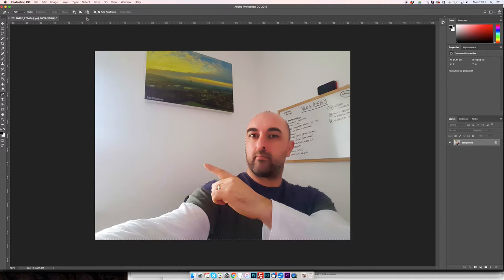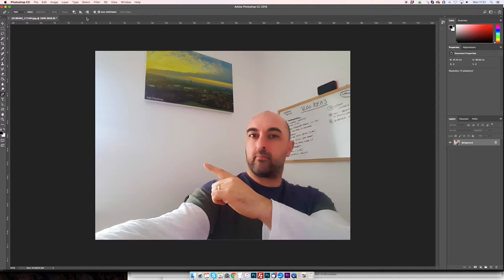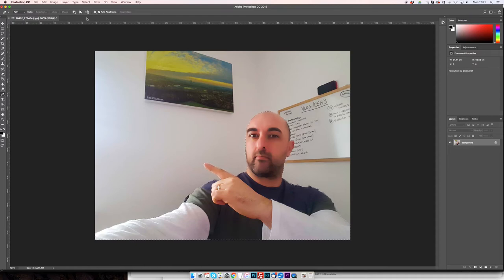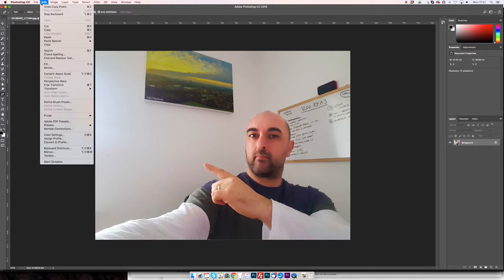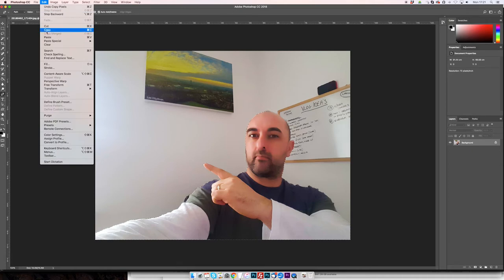Now all I'm going to do is, I'm using a Mac so I'm using Command C. I think if you're using a PC it'd be, I don't know, I think it's Shift and C. Or you can just go to edit and then just go to copy, and that will copy what you've just cut out.